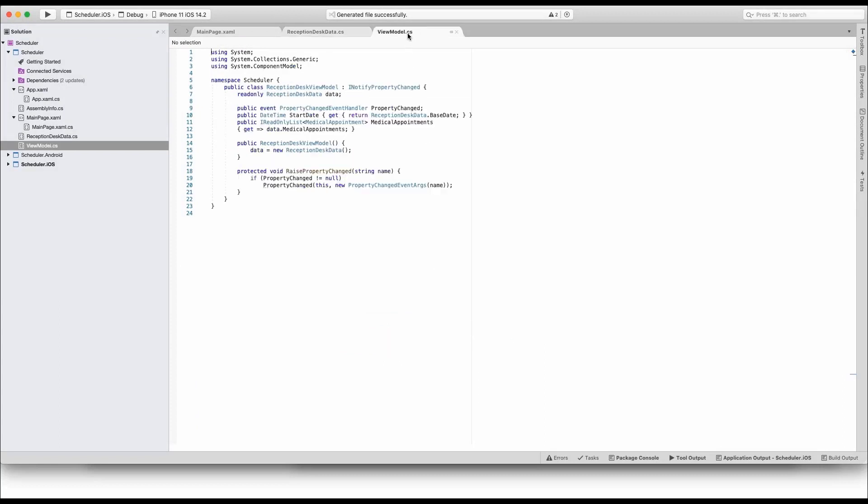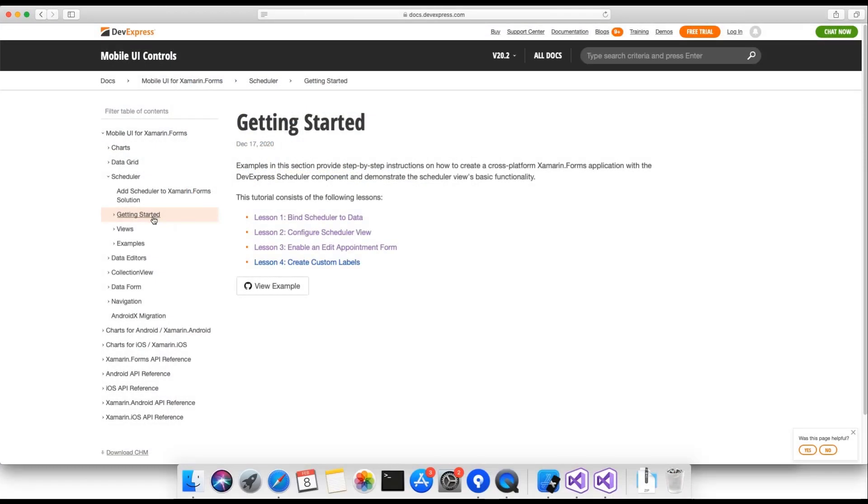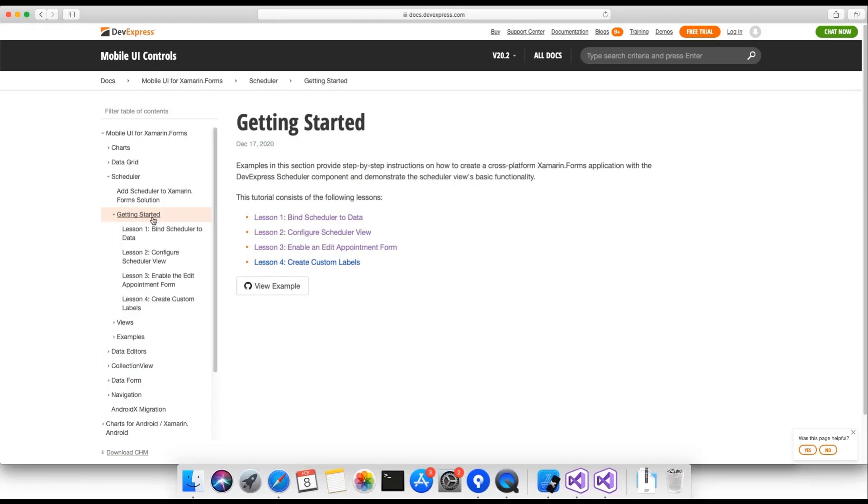The second file contains the ViewModel class. The implementation is straightforward as the code simply holds an instance of the ReceptionDesk data class and implements access to its key properties. Note that you can find all this code in the corresponding help topic on our website.